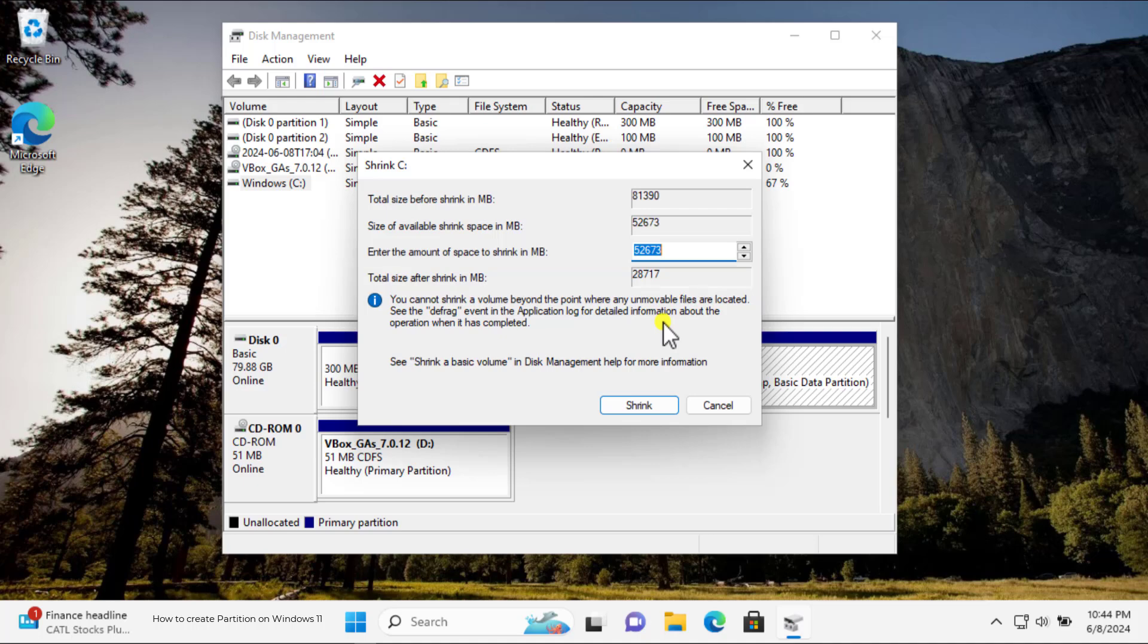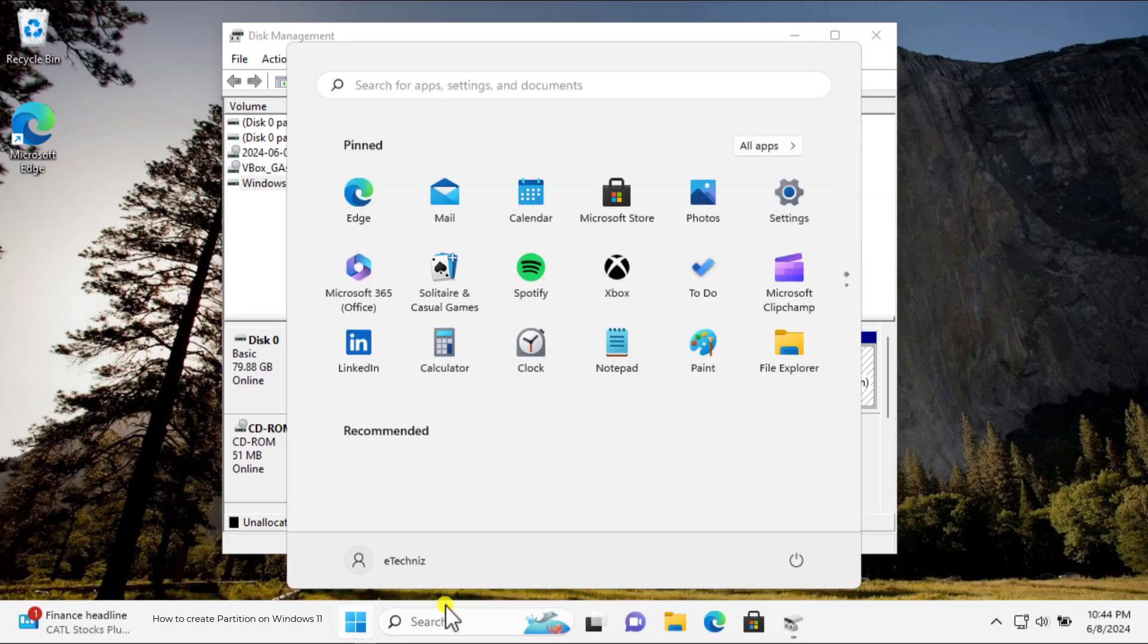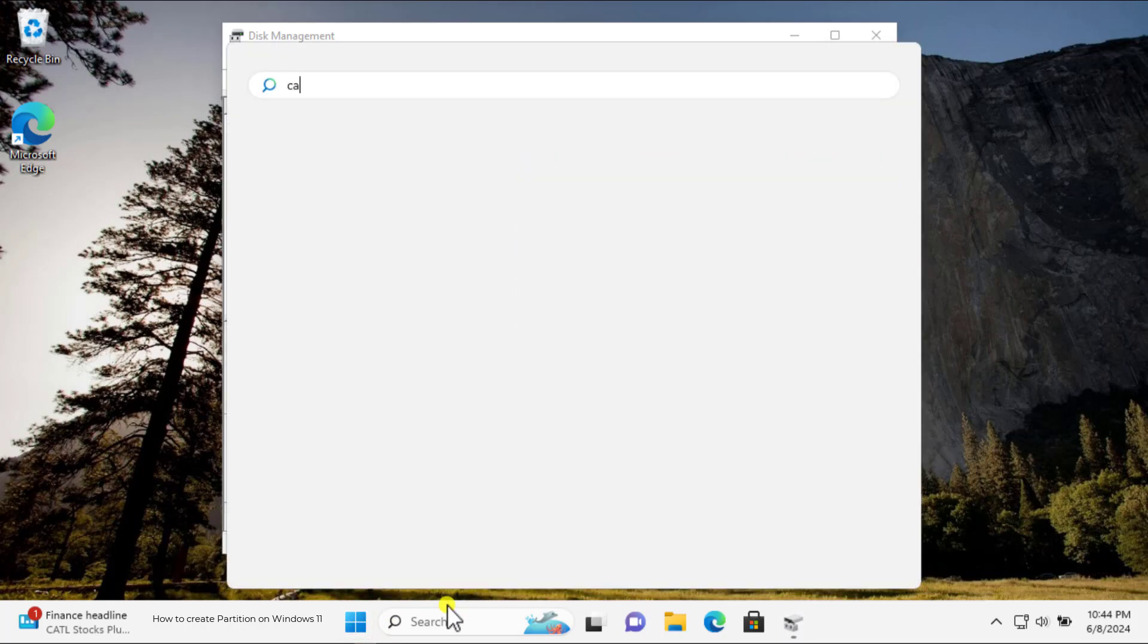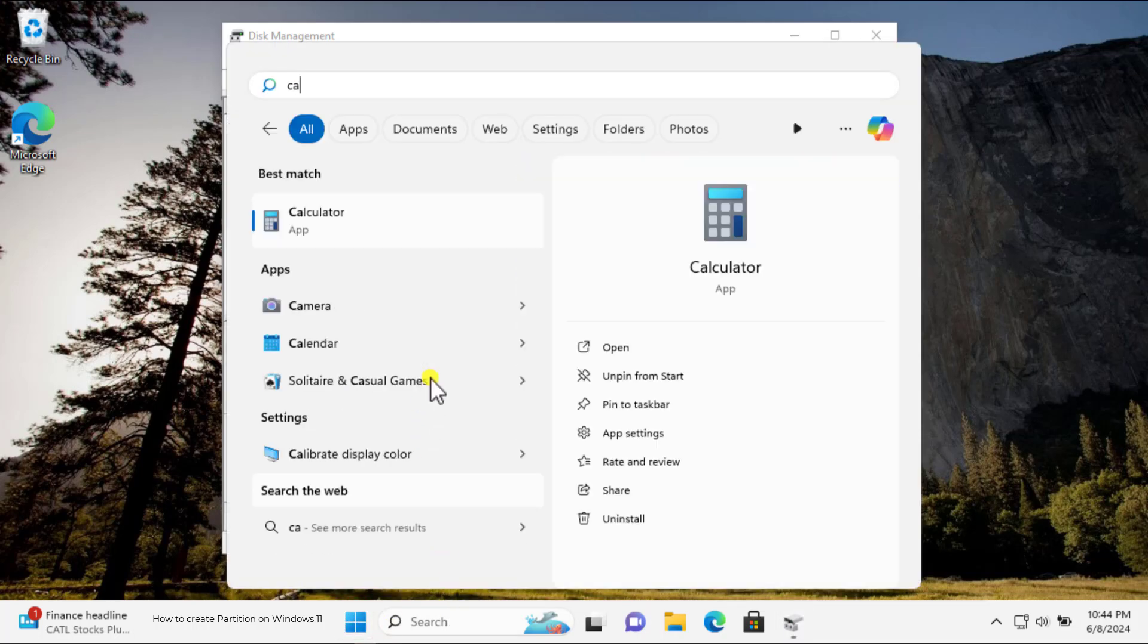Now, if I want to allocate 10 gigabytes, then I have to multiply the number with 1024. Let me show you. Click on Windows icon and type Calculator. Open it.